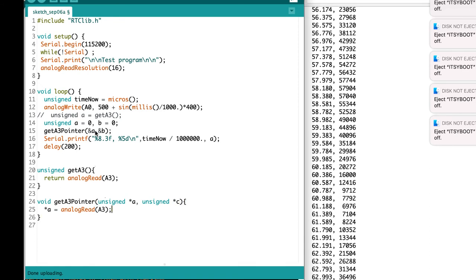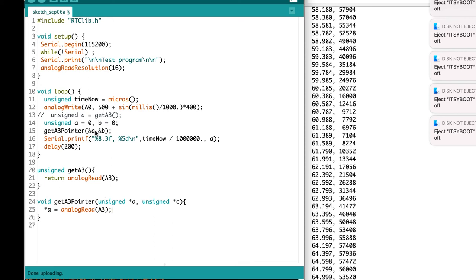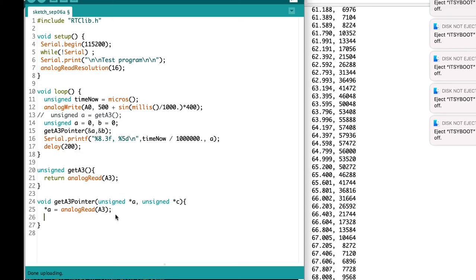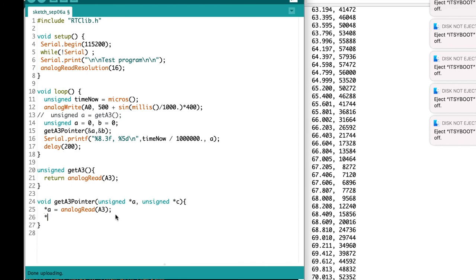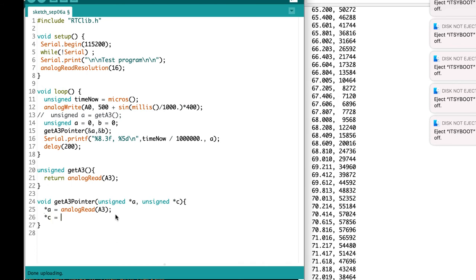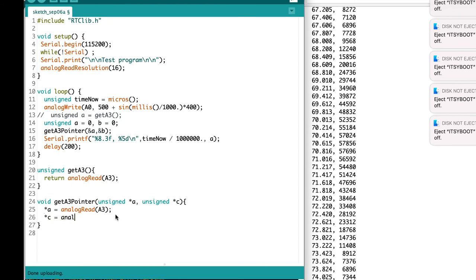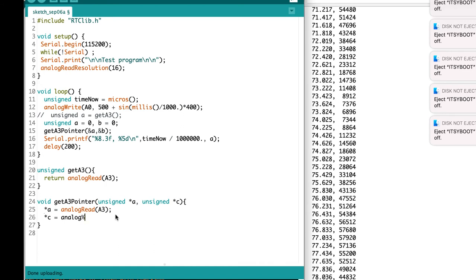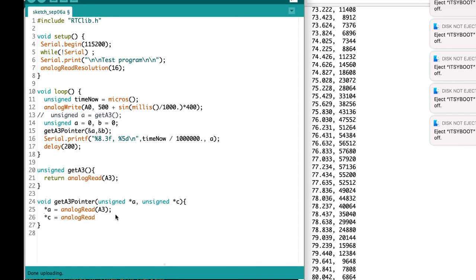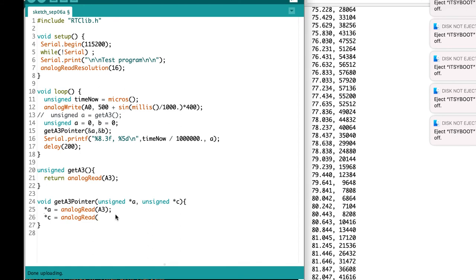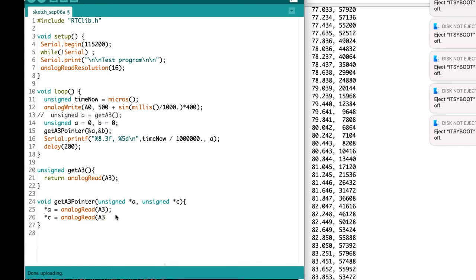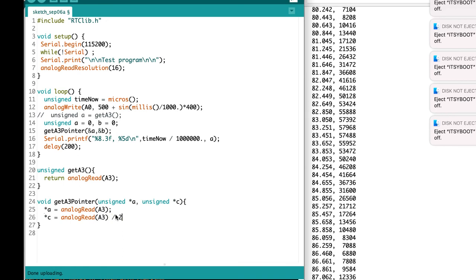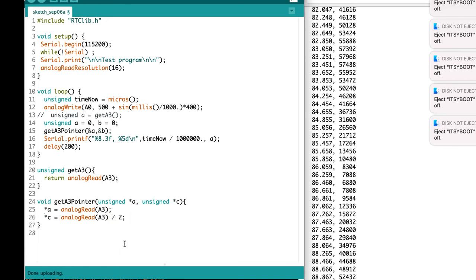Then the first argument, I'm going to assign an analog read value from A3. The second argument, I'm going to assign an analog read value from A3 divided by two, just to differentiate the two.